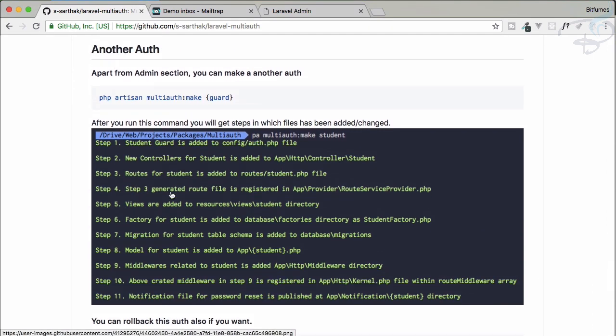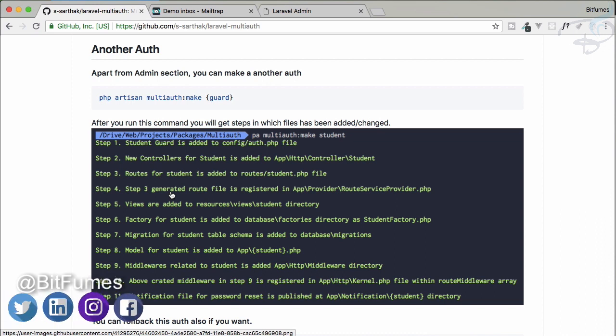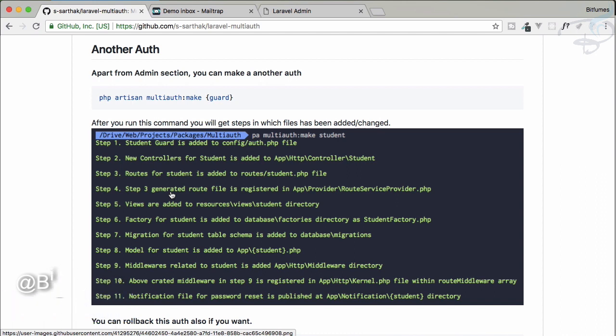The second most important system in this package is publishing a third auth system. We have admin section, admin auth, and normal user auth, but you can also publish another auth — we'll cover that in the next episode. If you haven't subscribed, please subscribe to the channel and like Bitfumes on Facebook and Twitter.